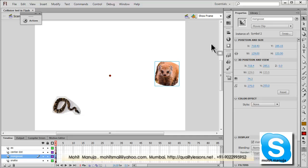Howdy Champs! My name is Mohed and today I've designed a game which makes the best use of hitTestObject and hitTestPoint.